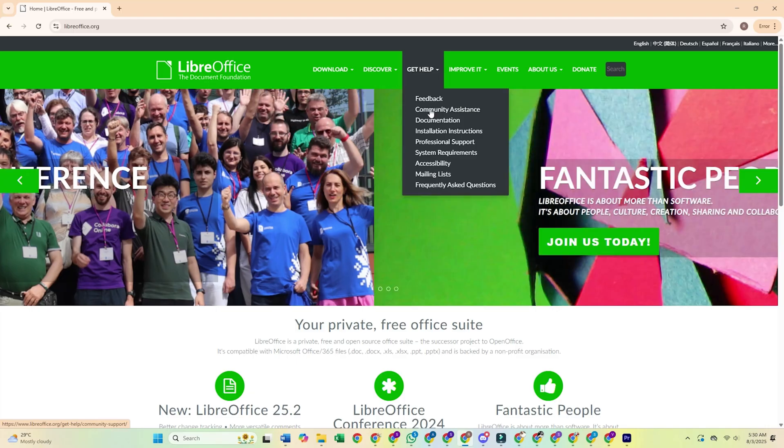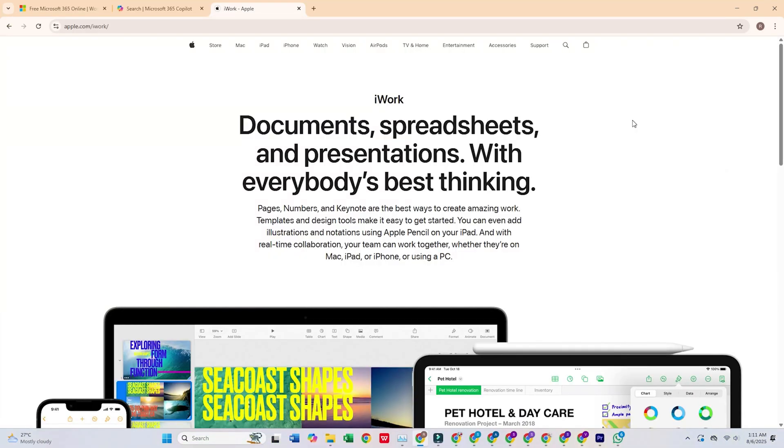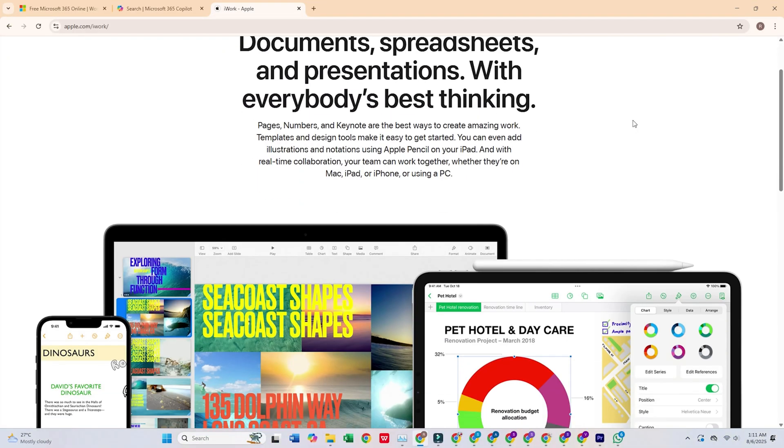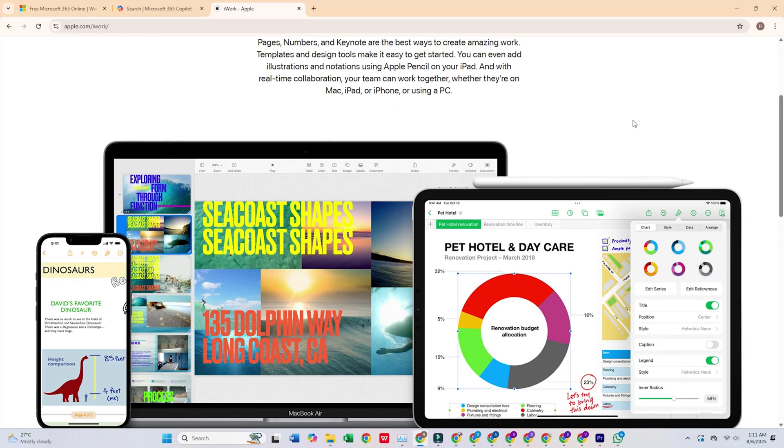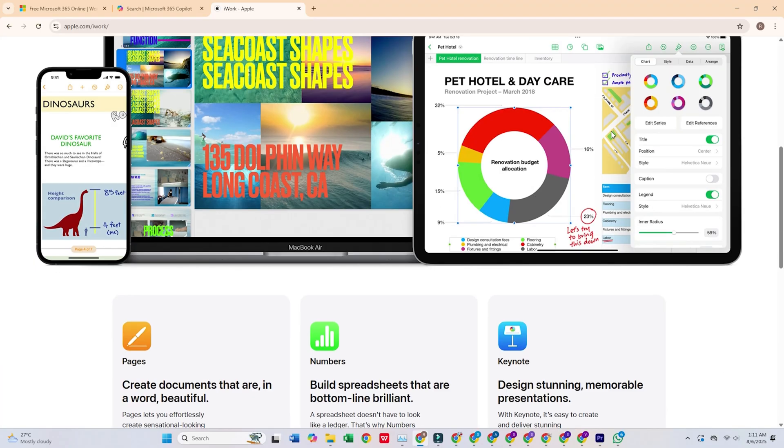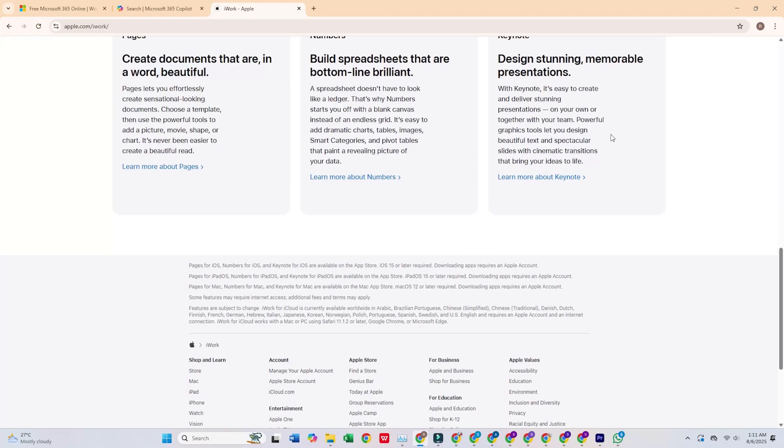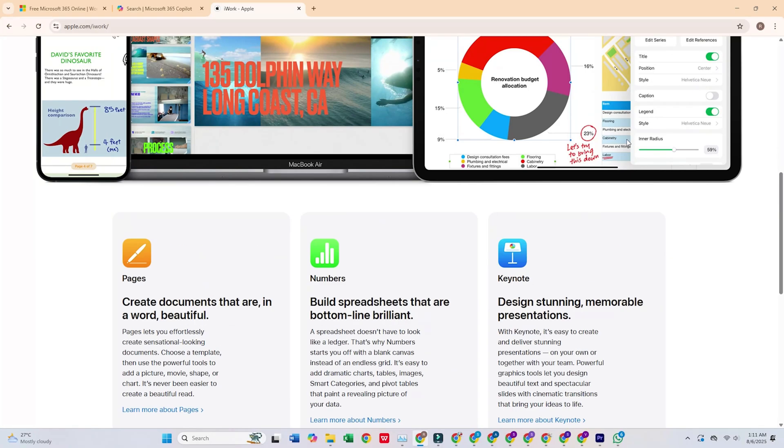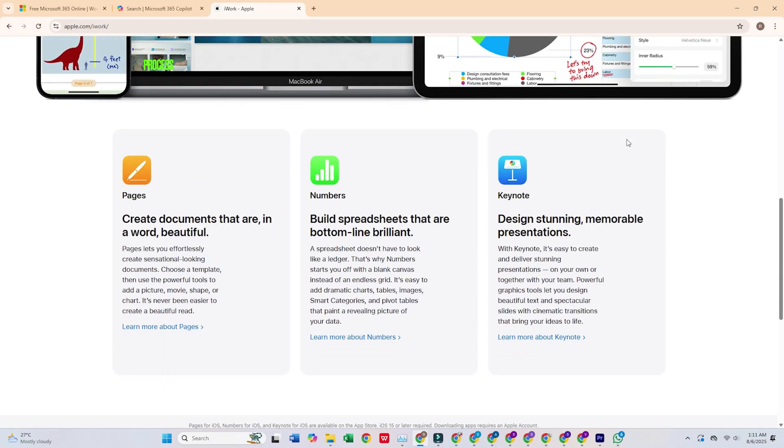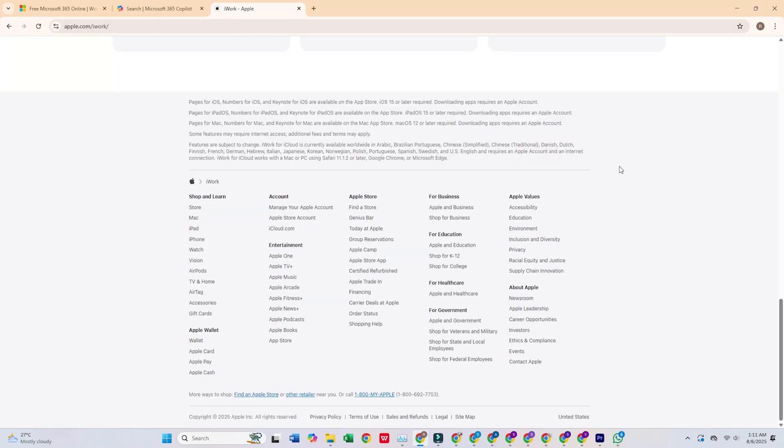And our final pick is Apple iWork. For my Apple friends, this is a no-brainer. What I love, Keynote makes the most beautiful presentations ever. Everything syncs perfectly between my devices.